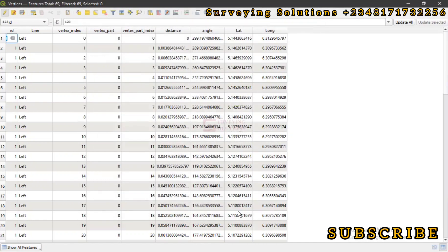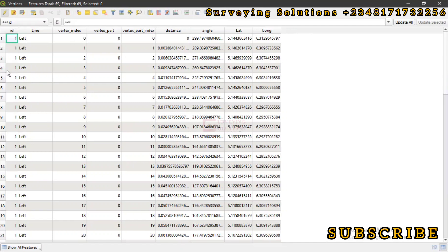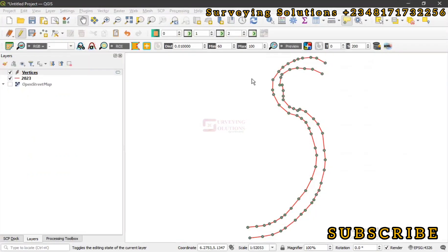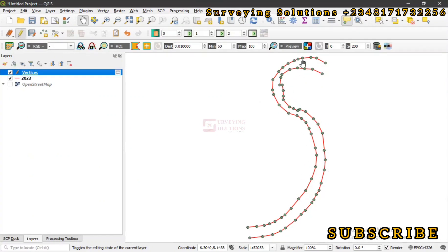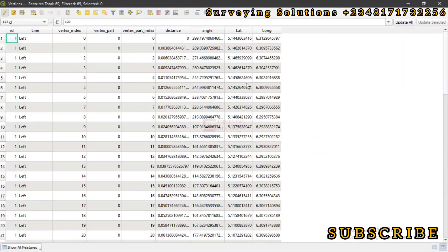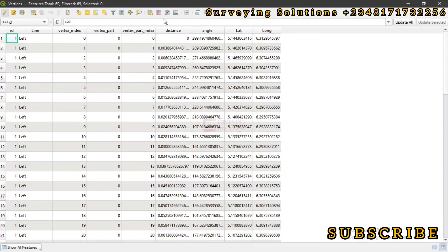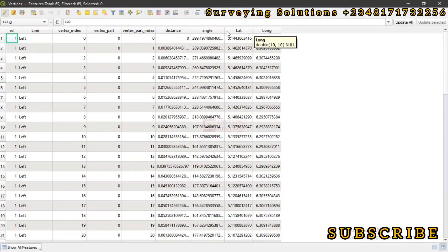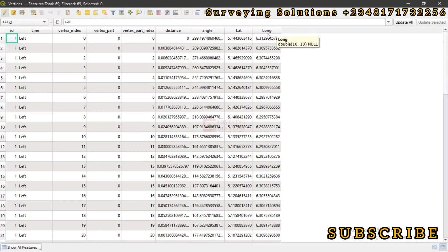We have an attribute table that displays the different points which we have gotten from this our line feature or polyline or polygon, whatever the case is. We have extracted the vertices of each of these vertices from these lines. And then we now have the coordinates of each of those vertices which are the coordinates of each of those points. If you are using a CRS that is projected, you can as well from your field calculator indicate that you are trying to get the X and Y instead of latitude and longitude.